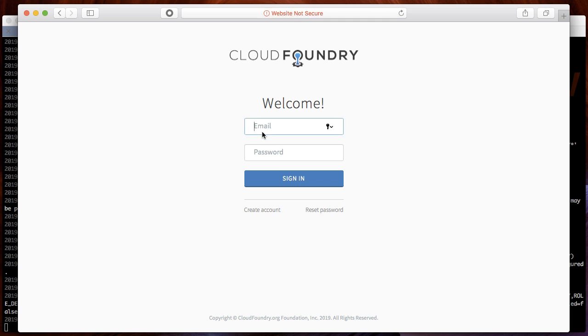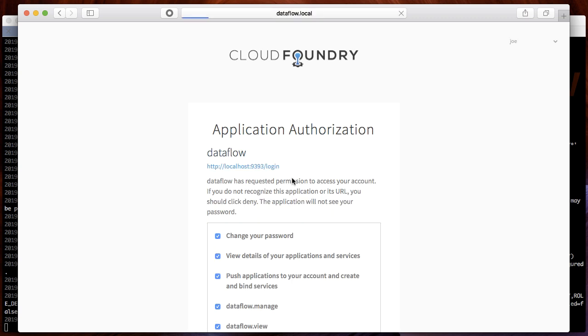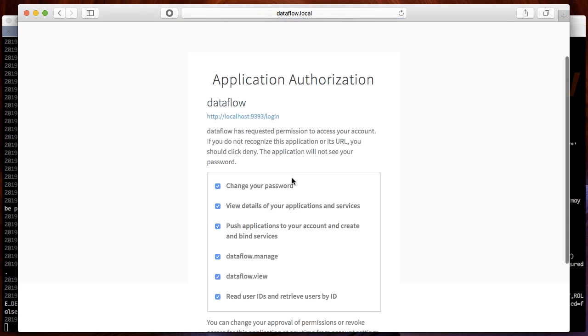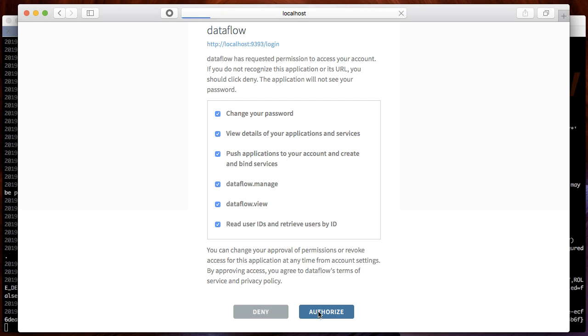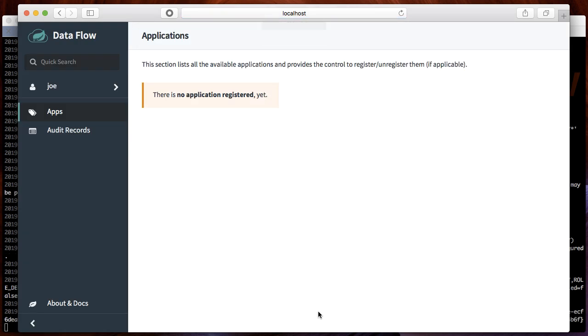I will provide the username Joe, password Joe's password, sign in, and I will authorize the scopes. We will get redirected back into the dashboard.